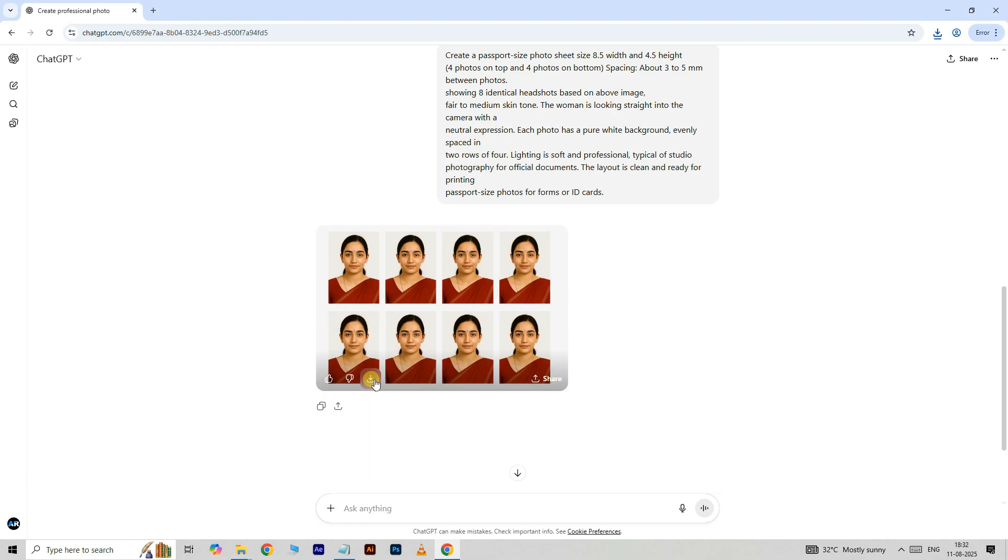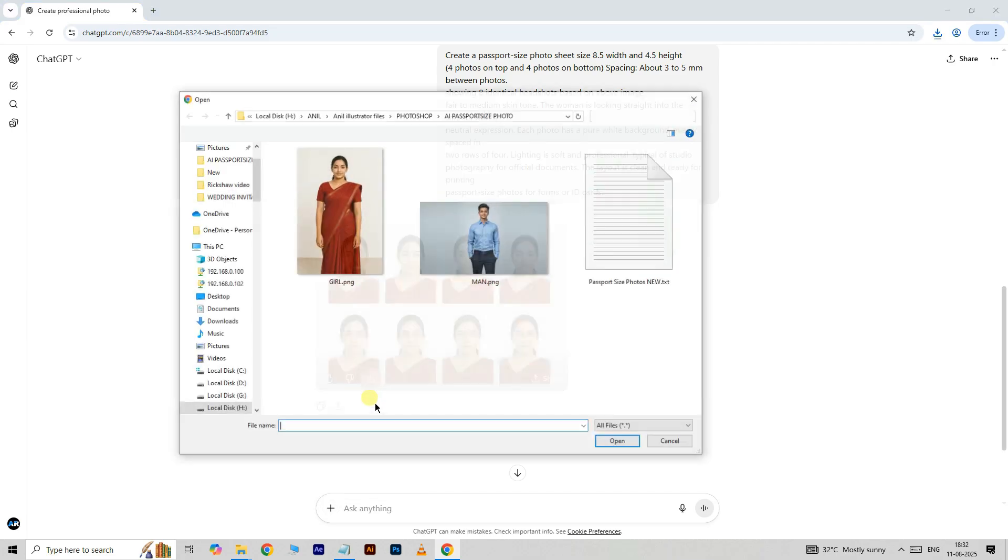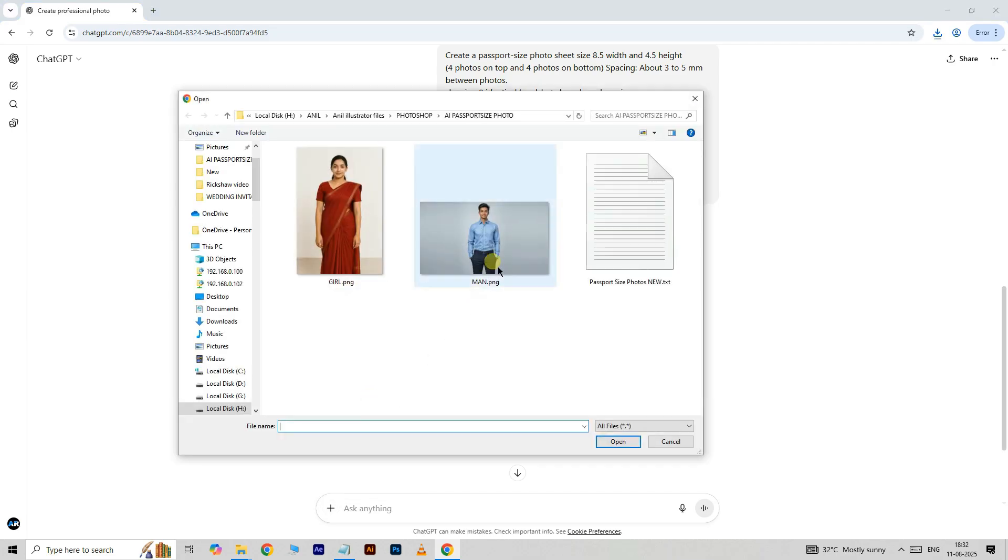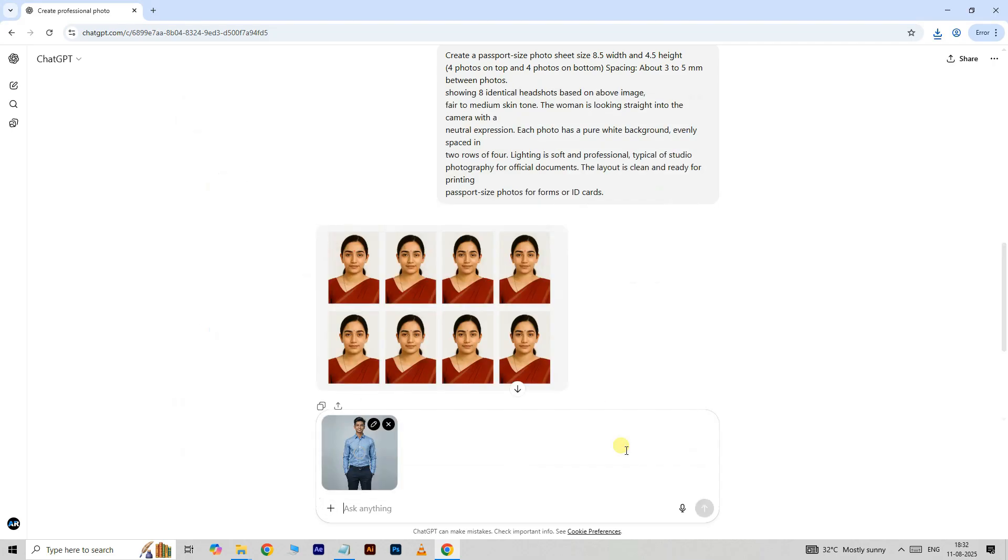Now I want to create the man image. Again go to the plus icon, click on add photos and files, select this man image, and click open.